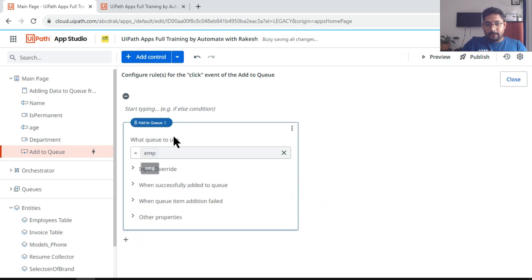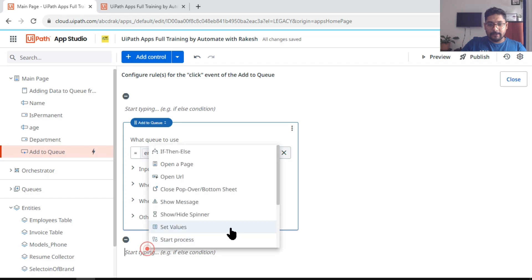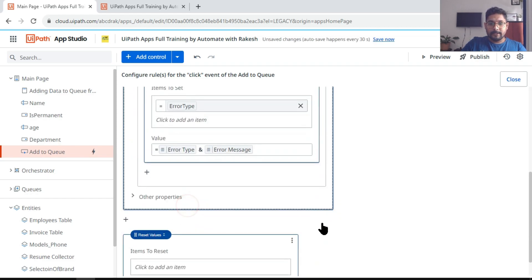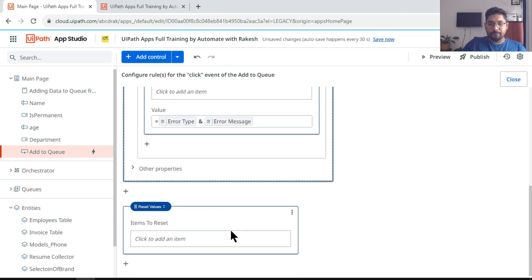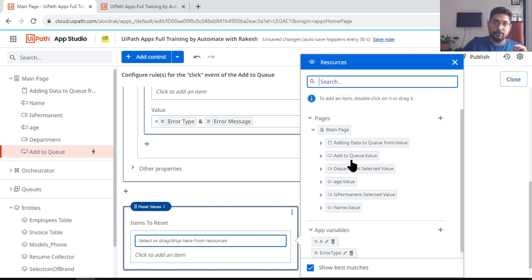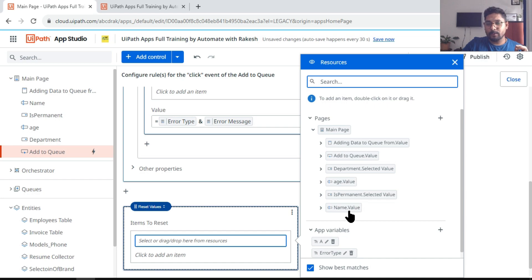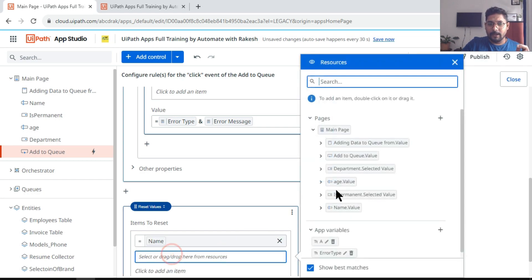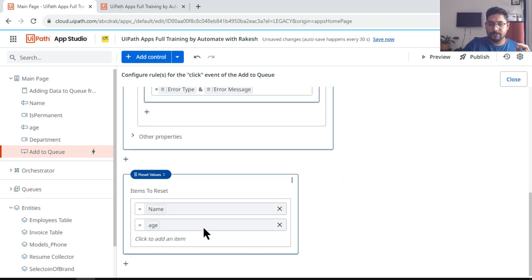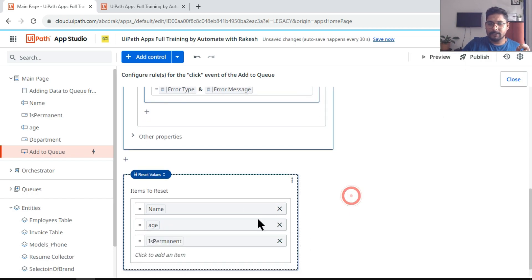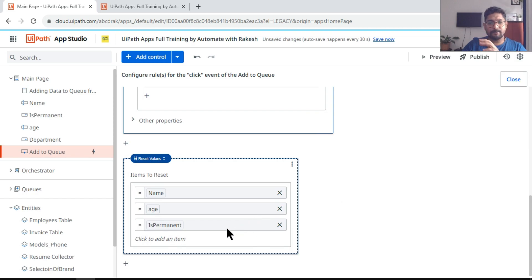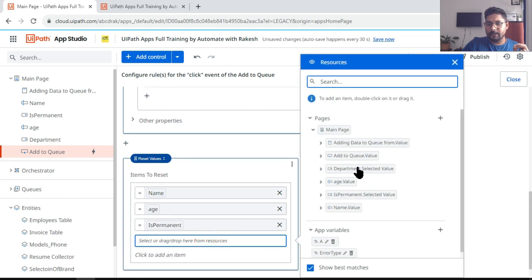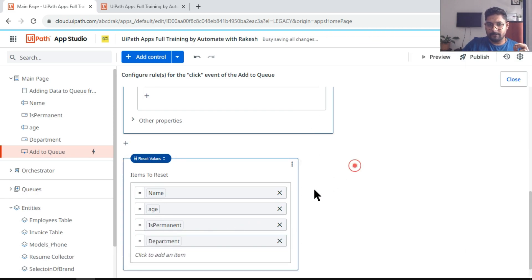Now here I am using a rule called reset value. Click on this rule, and once you have it here, click here. Then from your page, what are those controls which you would like to clear? So here I would like to clear the name, then I would like to clear the age, I would like to also clear permanent, all the text boxes. And then I also would like to clear department, basically all the columns that are shown in the app.